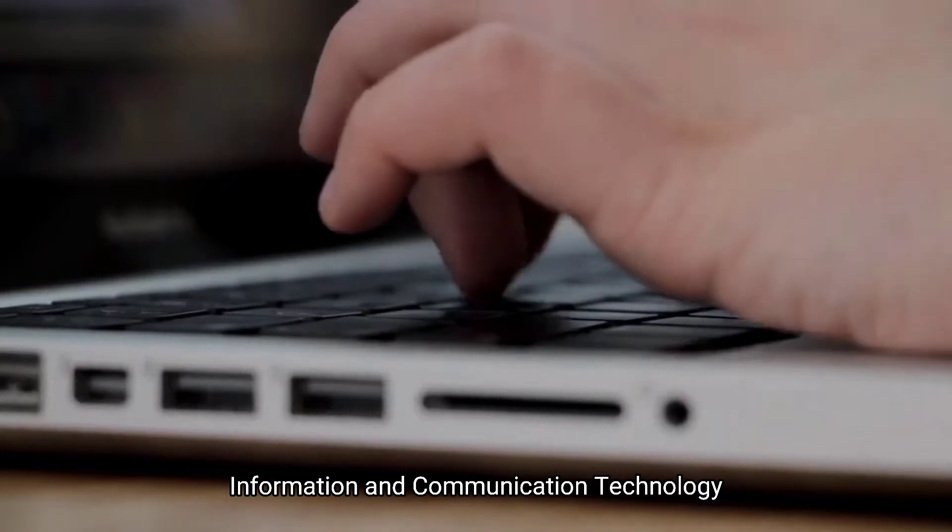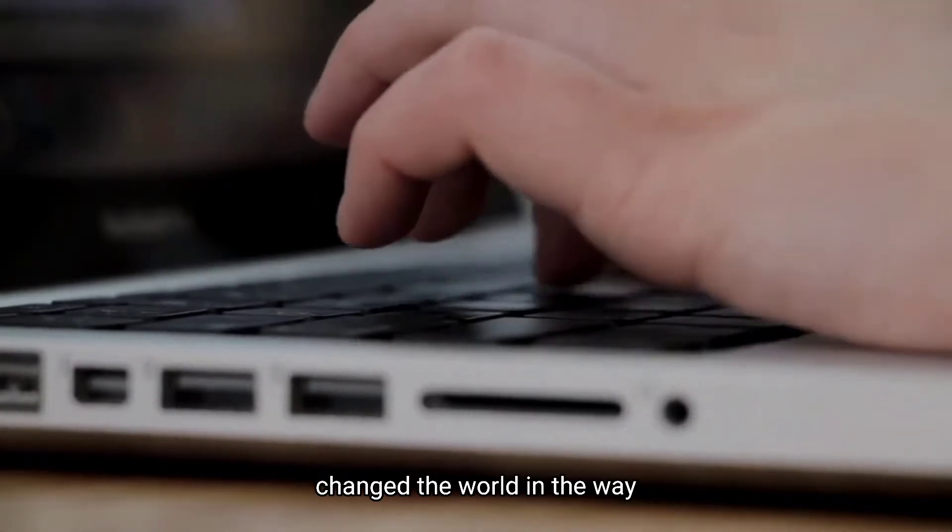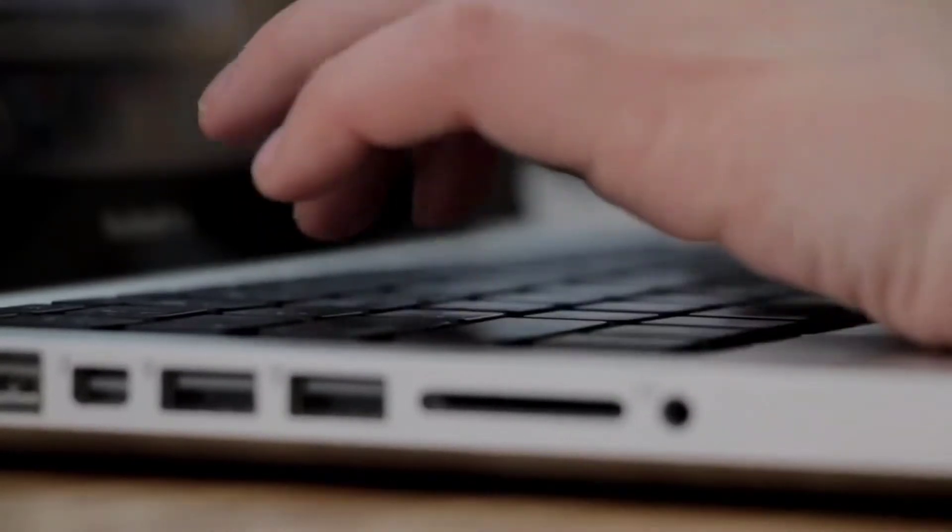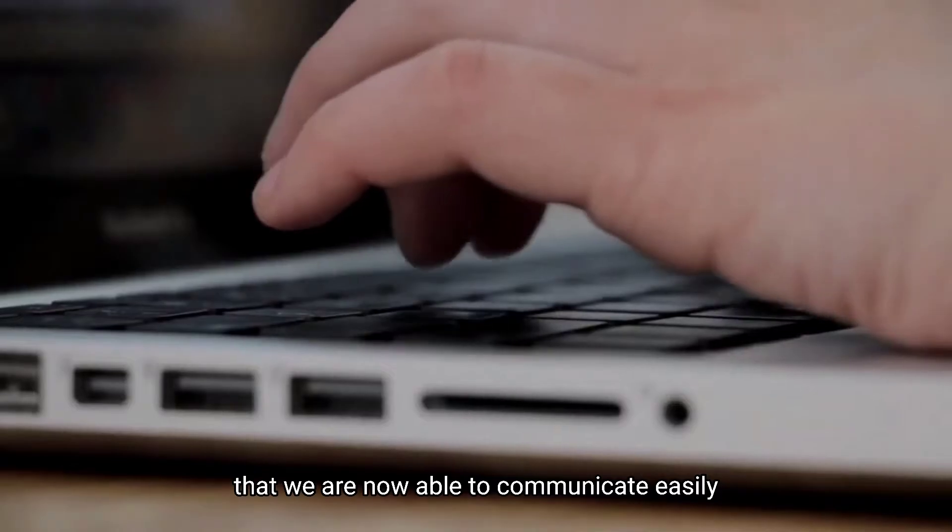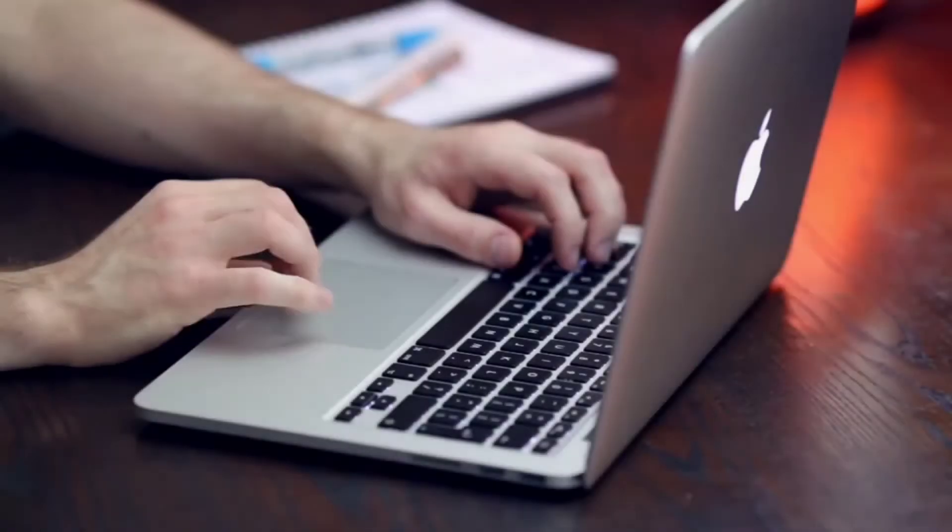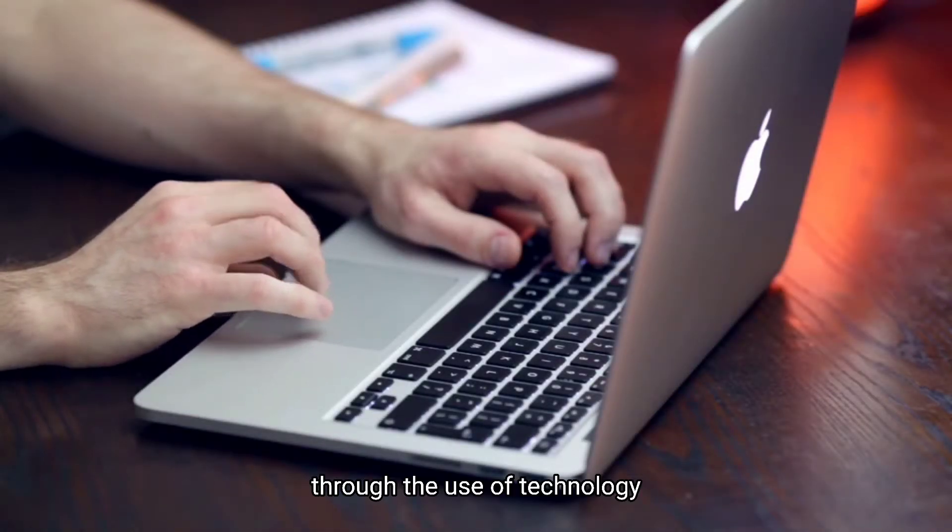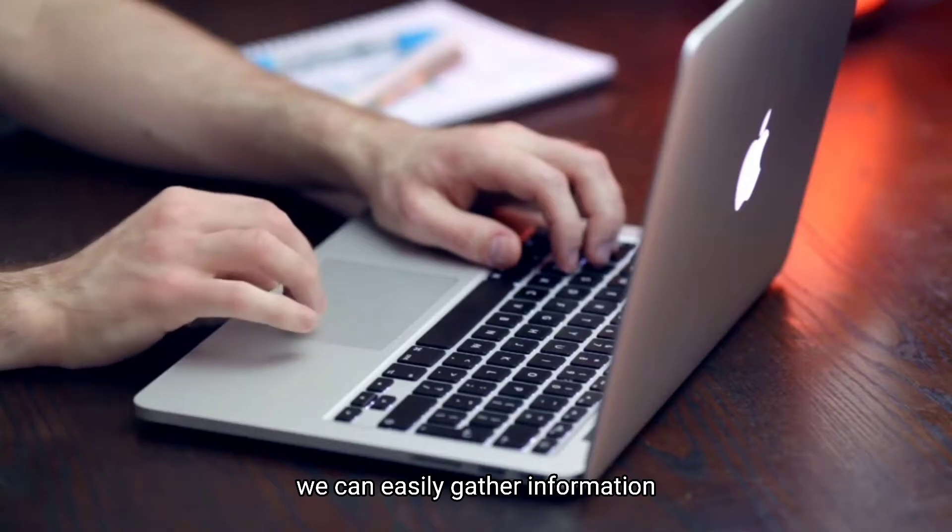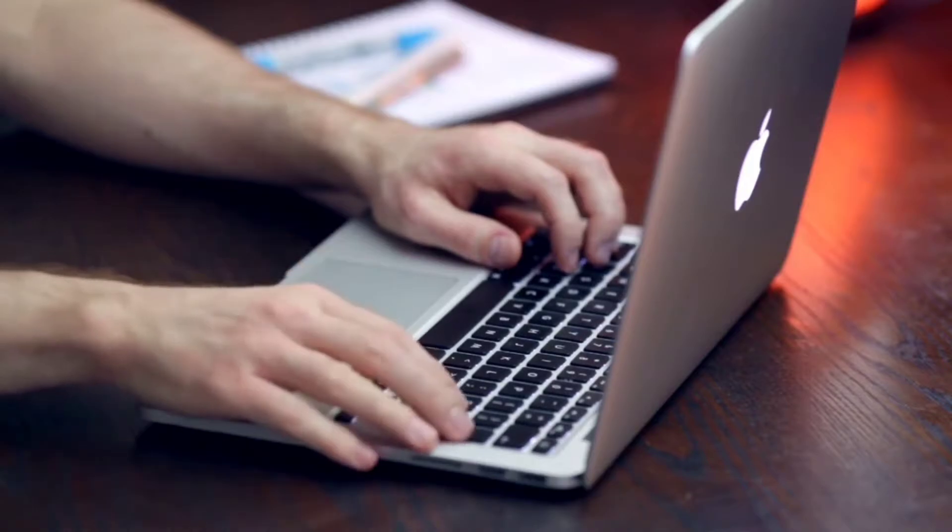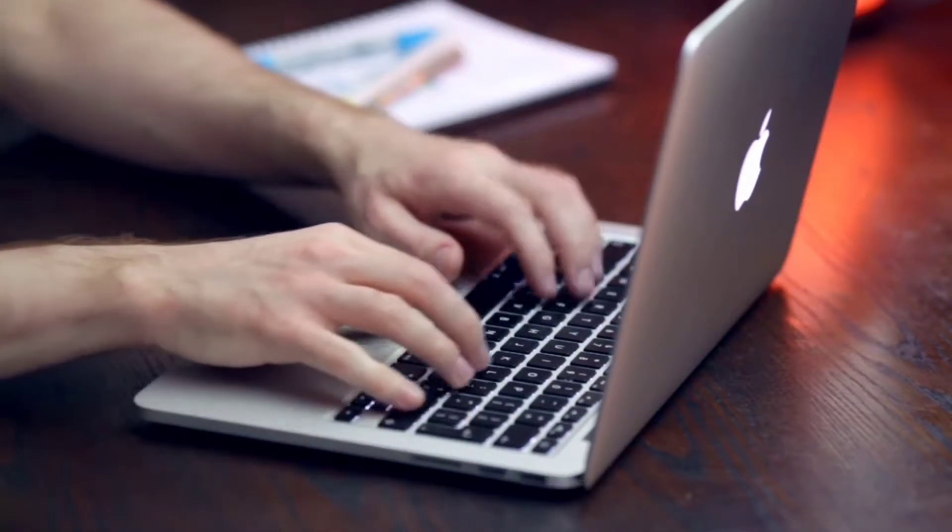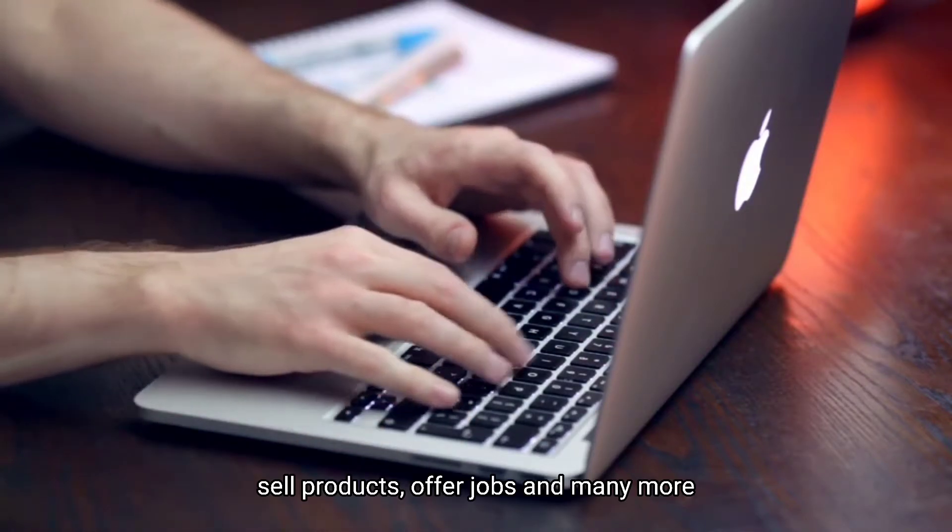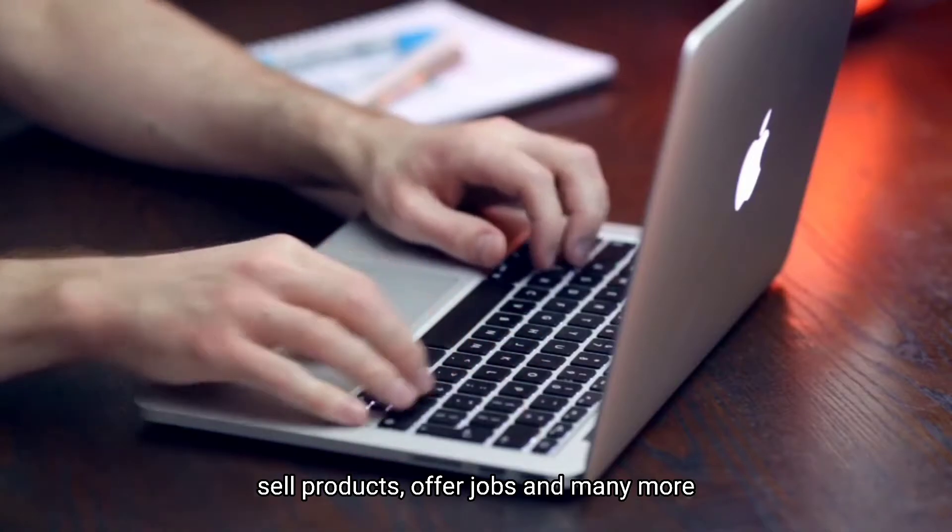Information and communication technology changed the world in a way that we are now able to communicate easily through technology. Through the use of technology, we can easily gather information, communicate to someone, sell products, offer jobs, and many more.